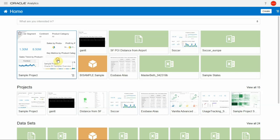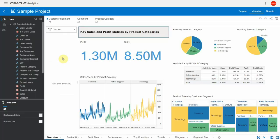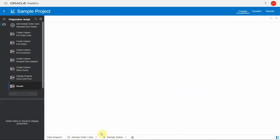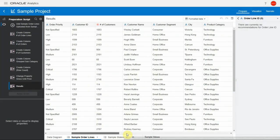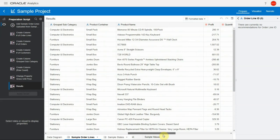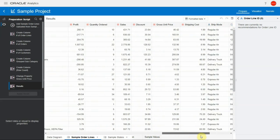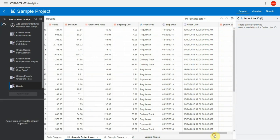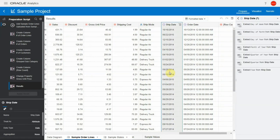Let's open an existing sample project and navigate to the prepare tab and open up the sample order lines dataset. Let's look at the recommendations for the ship date column. It's now easier to add a recommendation by the click of a single mouse button.